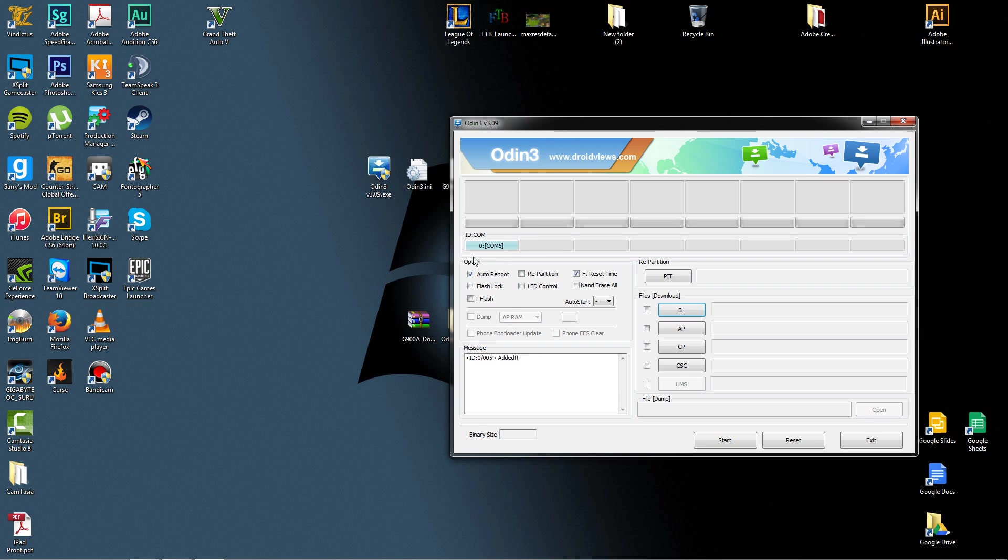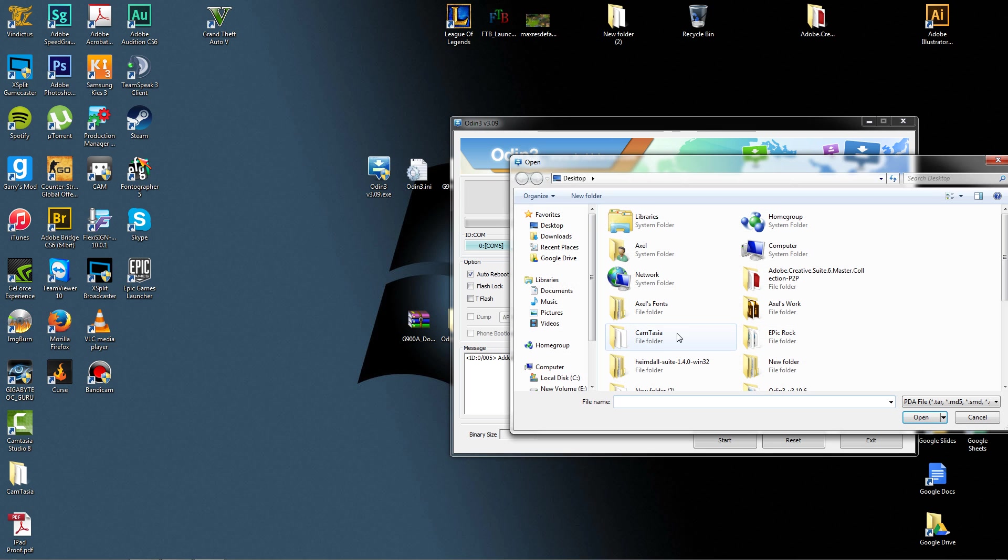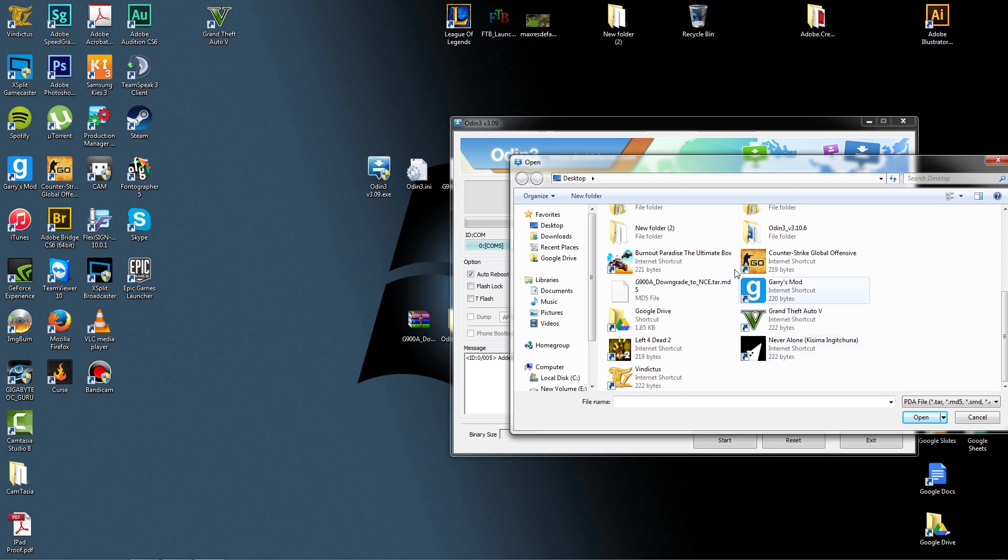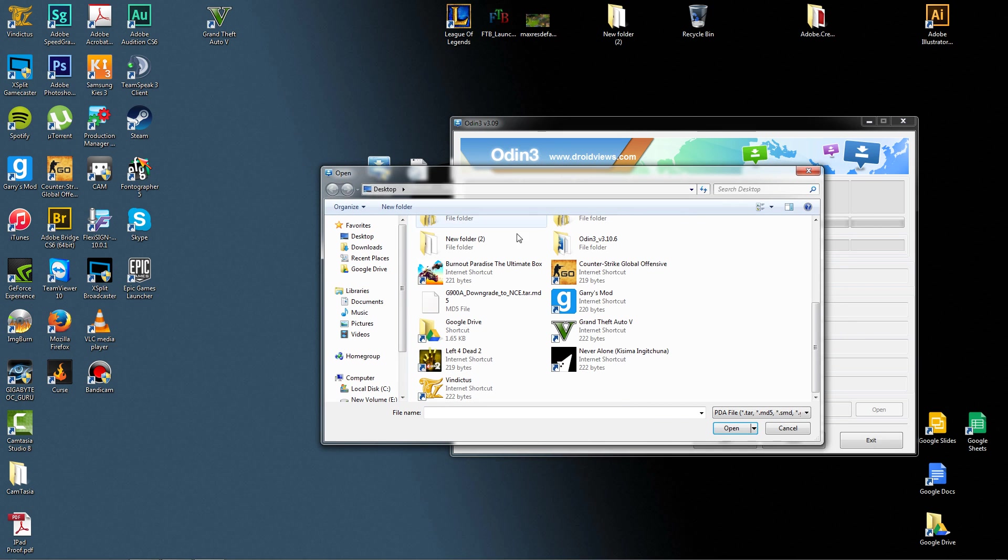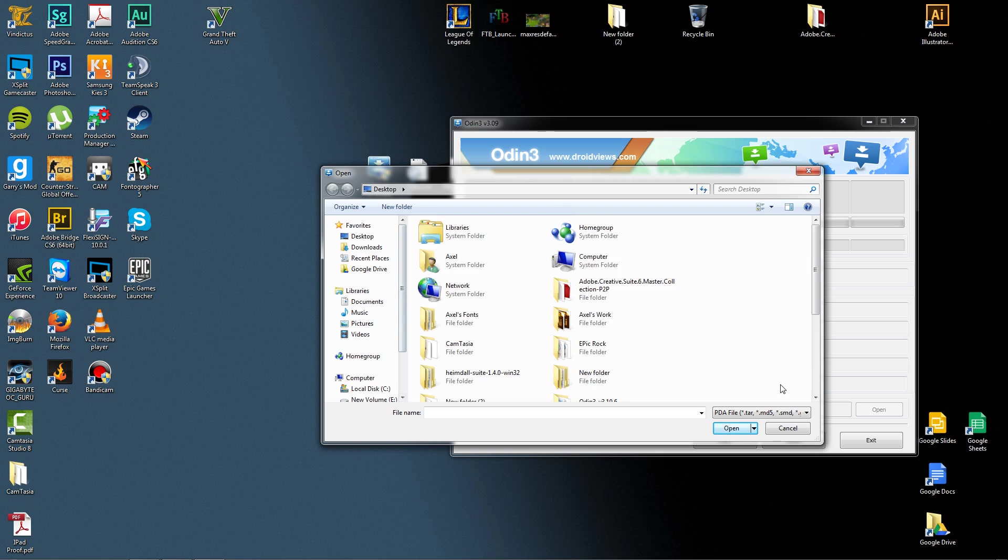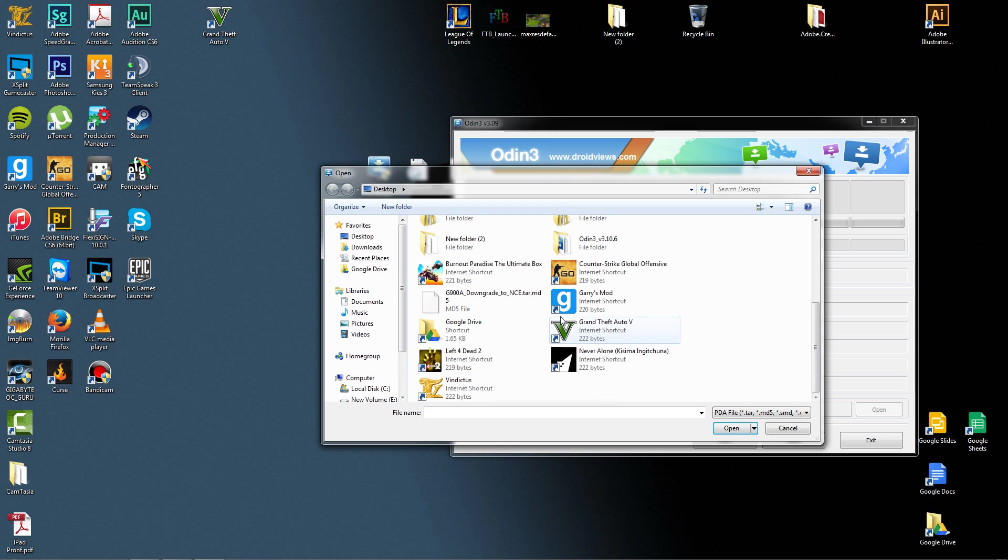Now, once it's blue, what you want to do is you have these options: BL, AP, CP, and CSC. We're only going to be using AP, so let's select it. From here, you will go to where you have extracted the downgrade file, which is here.